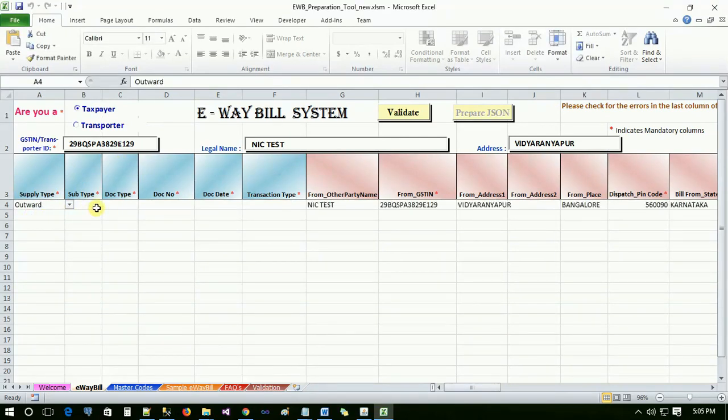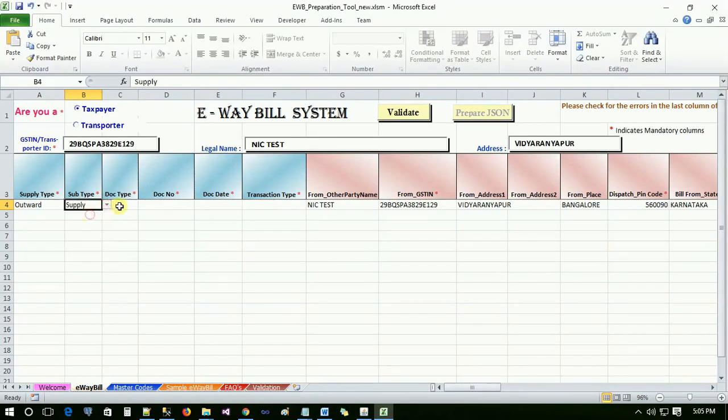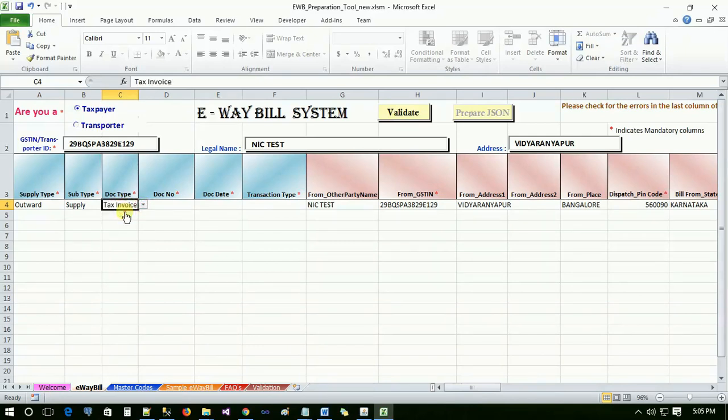If taxpayer is generating the e-way bill, then all the from and to transaction details will be auto-filled based on inward or outward supply type selected. Select the relevant subtype applicable to you from the drop-down list based on outward or inward supply type selected. The user has to select the document type from the drop-down list provided based on sub-supply type.